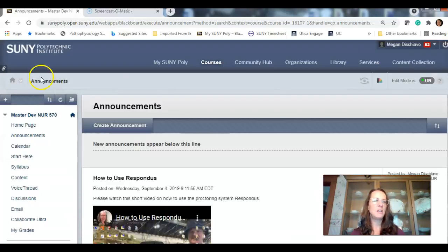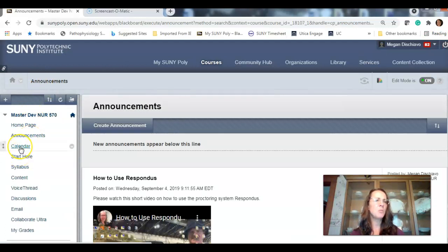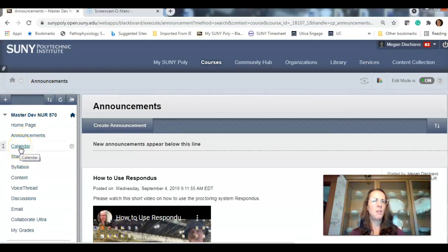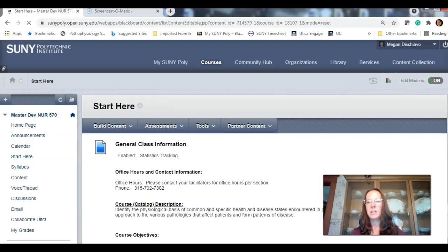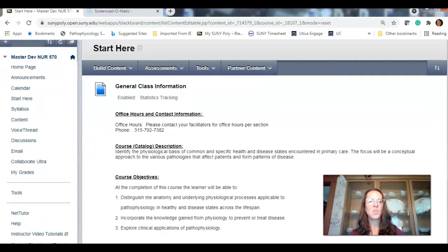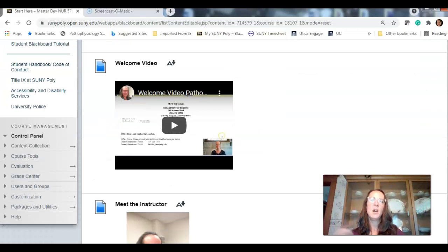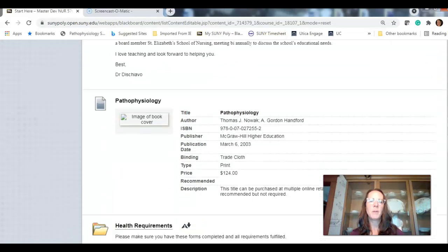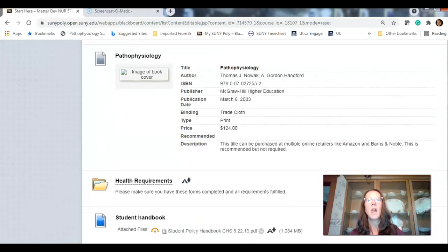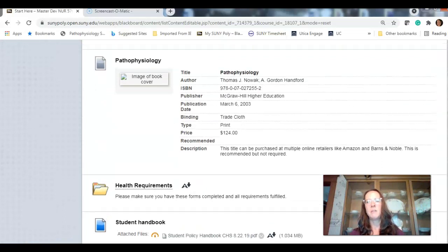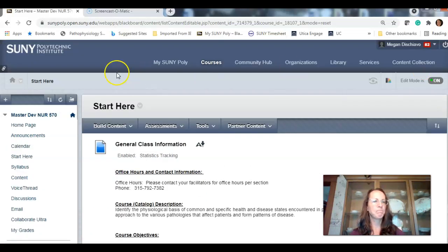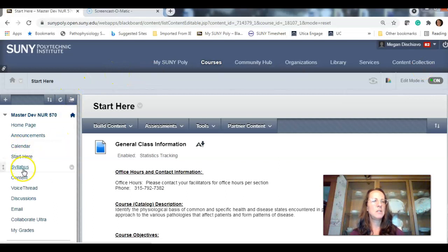Those are announcements. You will get them as emails as well. I don't use the calendar. I have everything written down for you. Start here has some tips. General class information. I'll post the welcome video here. A little bit about me, your book, health requirements, and student handbook.